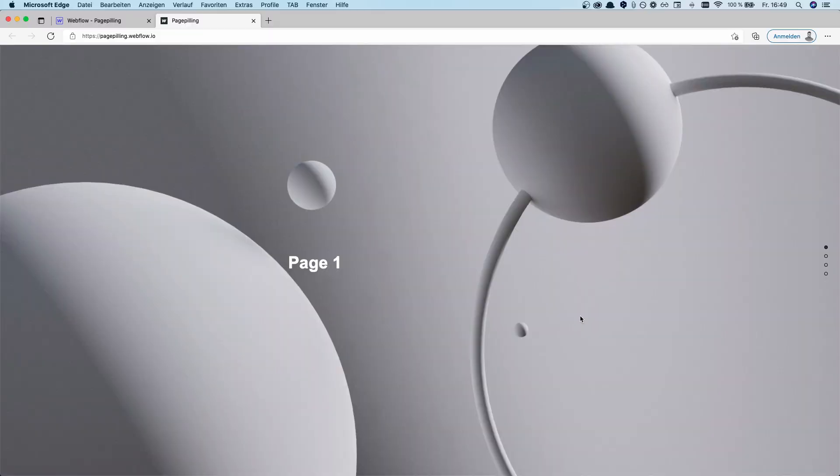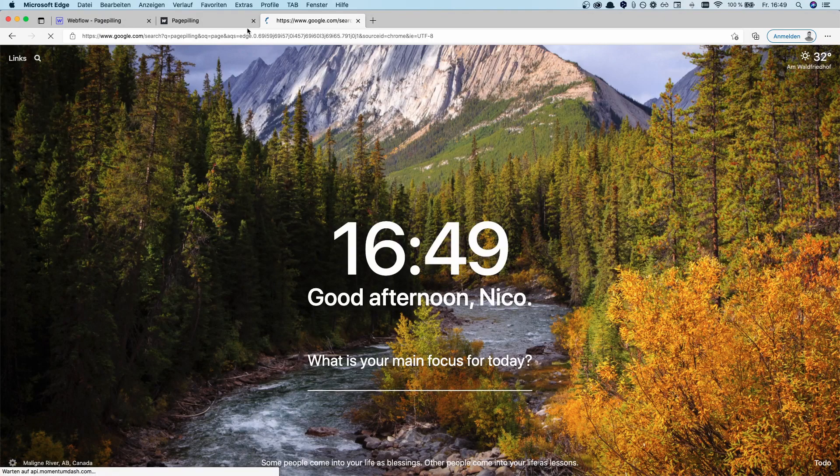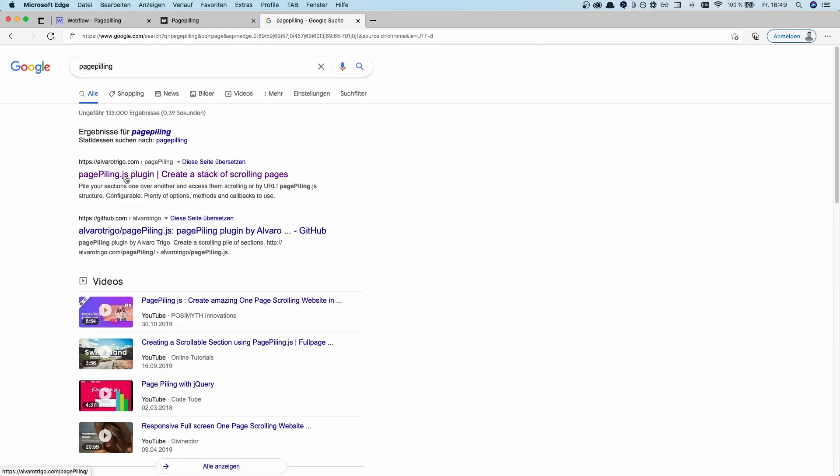Today, I'm really excited because I'm going to show you how you can do this inside of Webflow. So this effect that you can see right here, it's called page filling, or on the other hand, a one page scroll. And to achieve this effect inside of Webflow, you basically have to get a jQuery plugin and it's called pagefilling.js.